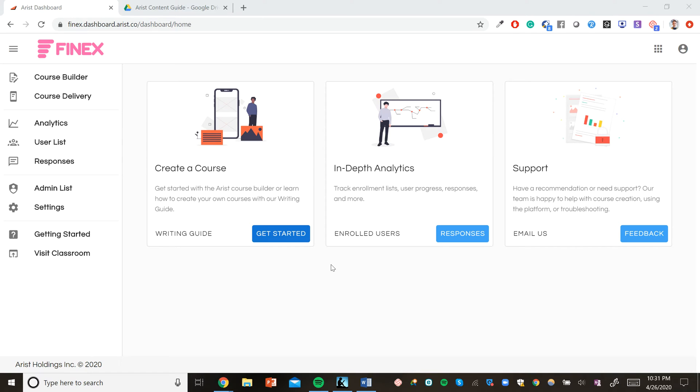Welcome to Arist. My name is Michael and I'm Arist CEO. In this video, I'm going to walk you through some of the key features of the Arist platform and get you started on building your first course.